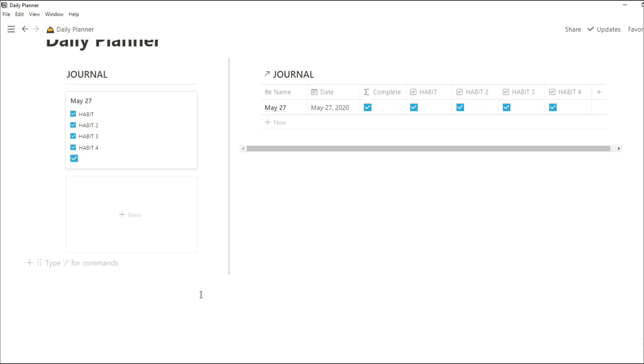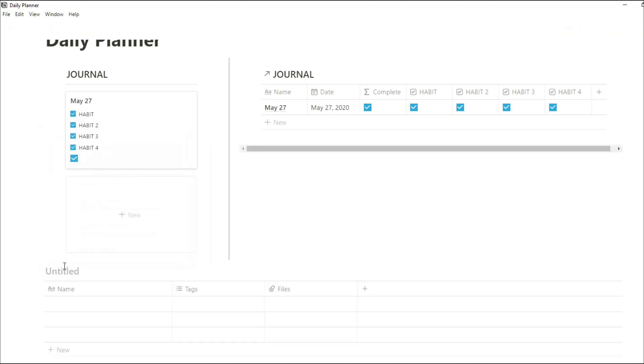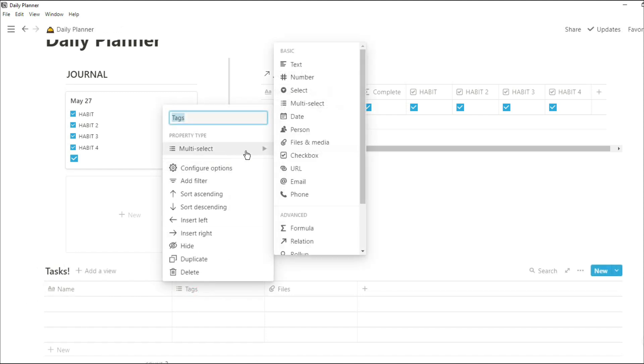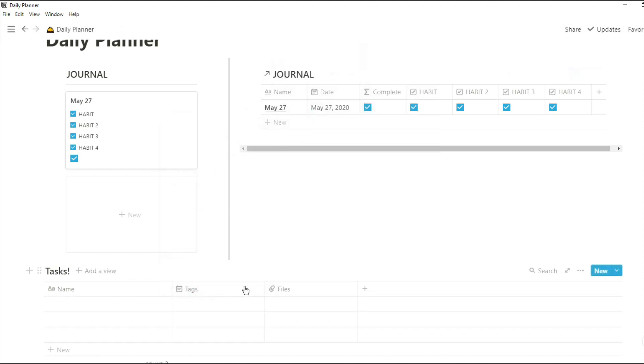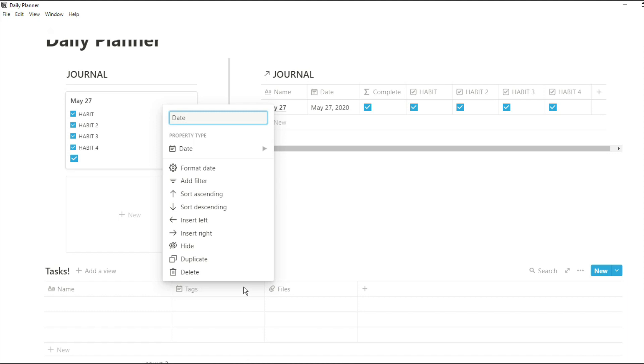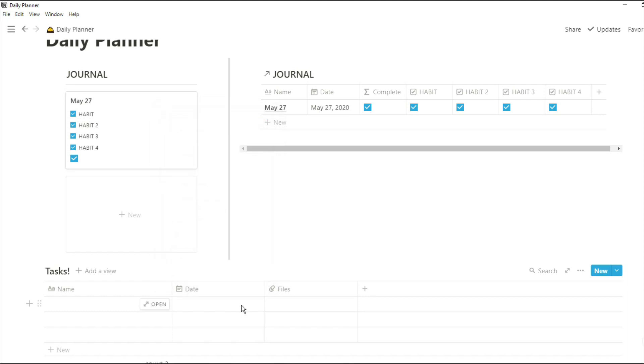So I'm going to create a task database that has all of the tasks that you want to get done. Going to add some dates in so I have dates for the task.